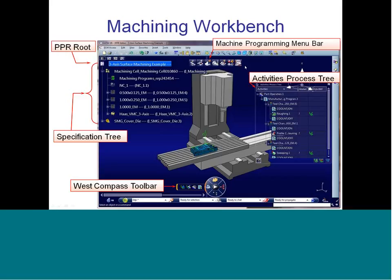In V5, icons basically flooded our displays — in some cases on all four sides of the screen. We still have a row across the top, but all of the machining operations you can access through this machine programming menu bar. The specification tree is on the left-hand side, and down at the bottom we have what's called the West compass toolbar. This new arrangement condenses all the different icons from V5 into a very small menu bar at the top of the screen.